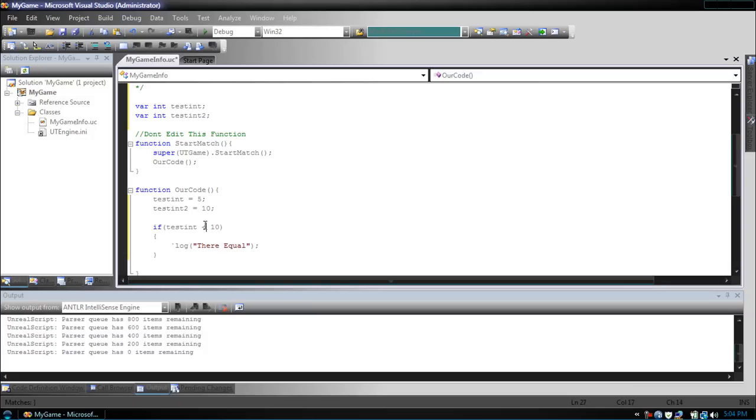Now if you want it to do a greater than, just use the greater than sign. So testint2 is not greater than 10, so they're equal will not be shown.